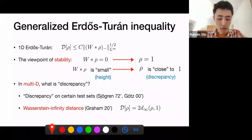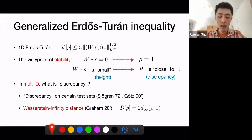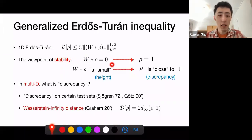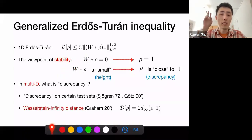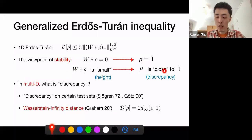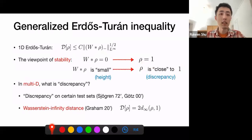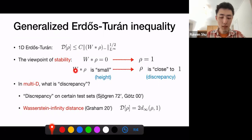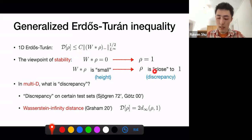The stability question is: if we assume W convolved rho is small in some sense, can we say the conclusion is approximately true — that rho is close to the uniform distribution? The original Erdős-Turán inequality says exactly this: if W convolved rho is small in the sense of the height, then rho is close to uniform in the sense of discrepancy. If you look at the inequality in this way, it's very natural to do generalizations — why only this particular interaction potential W, why only the one-dimensional torus, and why only this kind of discrepancy?